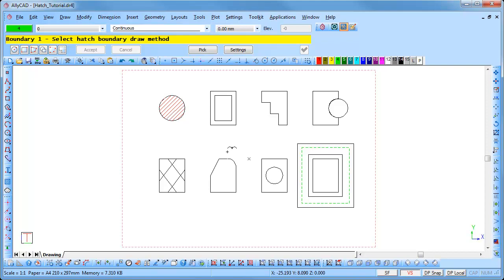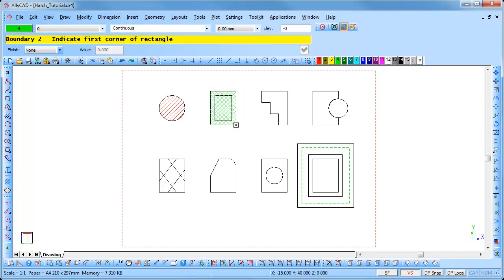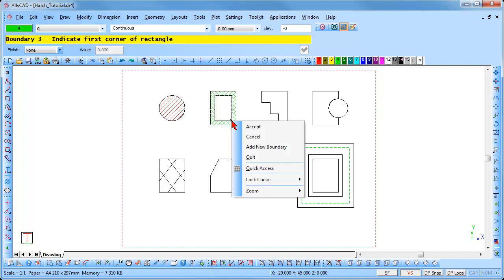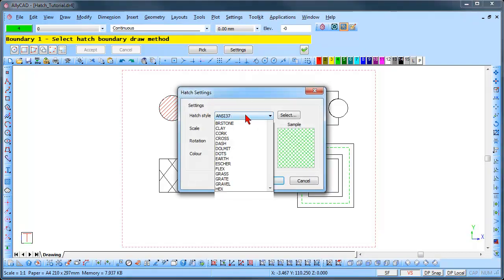Click on the Settings button and select a new hatch pattern and color. We will now add hatch to a rectangle and add an island to it. Select the rectangle hatch boundary. You are prompted to indicate the first corner — snap onto the top-left corner of the rectangle. Then snap onto the bottom-right corner of the outer rectangle and the rectangle is hatched. AliCAD then prompts for boundary 2 — repeat this using the inner rectangle and the island is created. Right-click and select Accept to lock the hatch pattern.